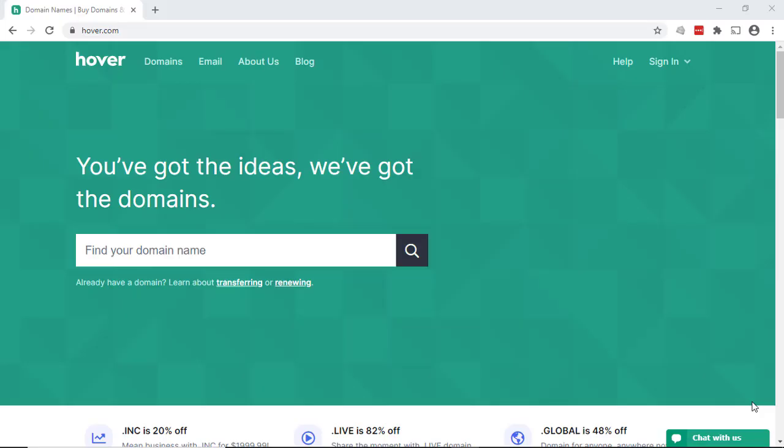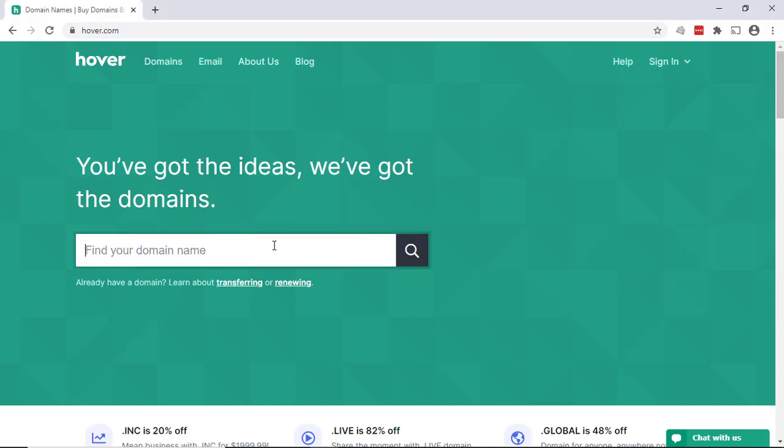So to get started purchasing your domain name, first go to the domain registrar hover.com and the web page home page will come up. It starts with a place where you can search for the domain name. So what I would suggest to do first is type in your business name. So in this case, House Service Company, and click search.